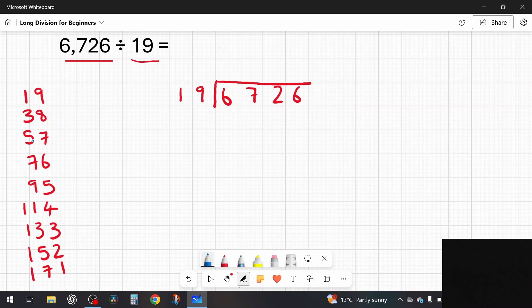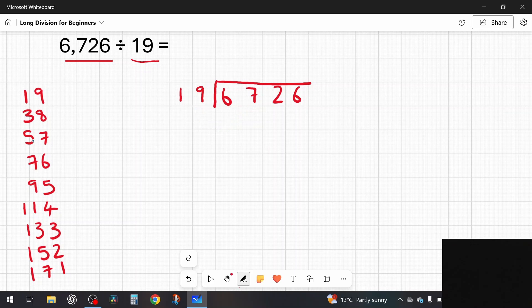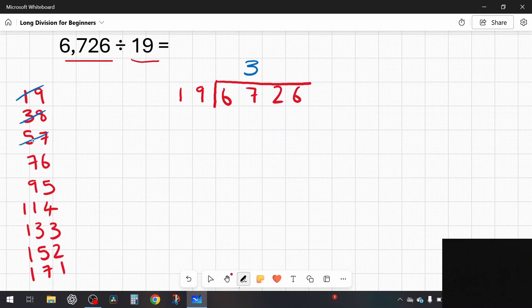Since I'm dividing by a two-digit number, I can't say how many 19s in 6 — that's not possible without making it a decimal. So I skip straight to the first two digits: how many 19s in 67? Going to my times table, the closest number less than 67 is 57, which is three 19s. So 3 goes above. I subtract 57 because three 19s is 57, and that leaves me with 10 remainder.